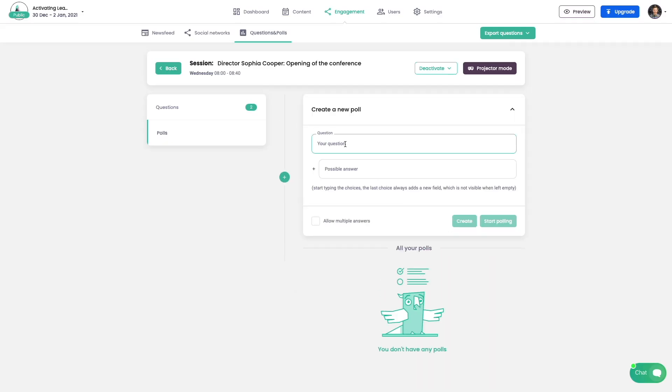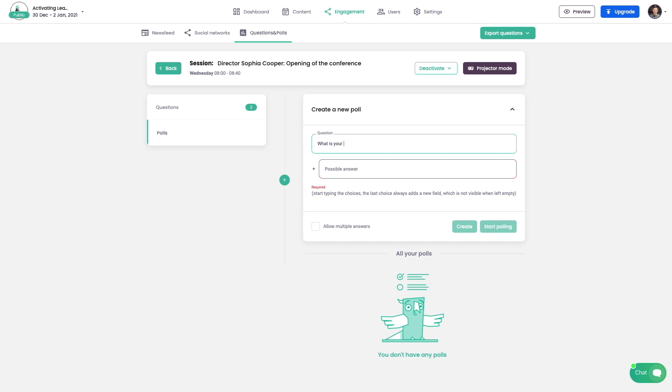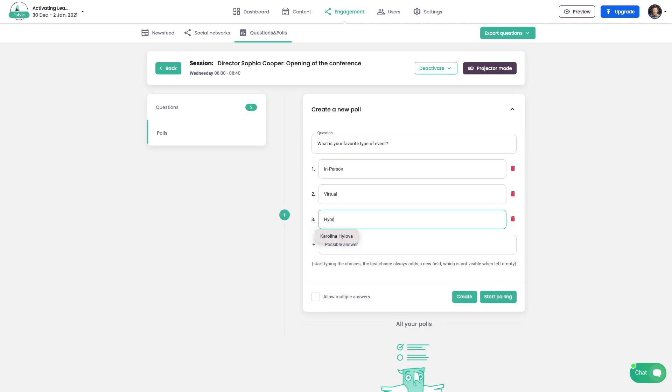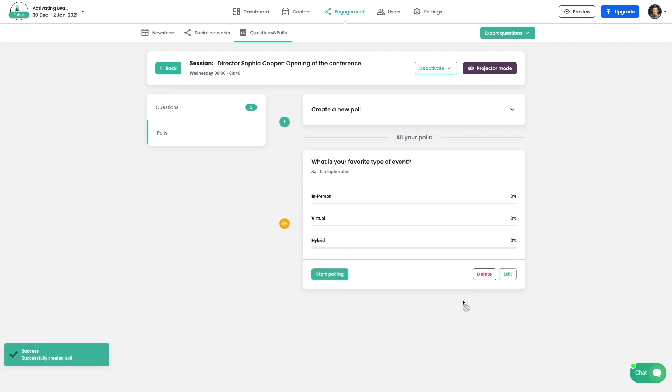Another way to interact with attendees are polls. You can create multiple polls per session and manage them individually. Attendees can vote for one or multiple answers based on your setup. Now let's try our first poll.